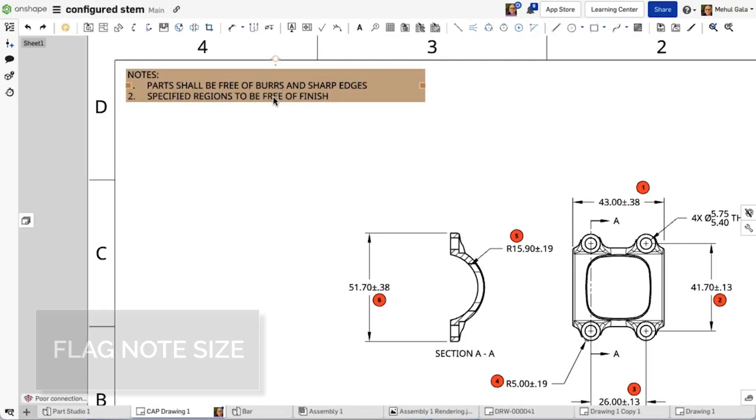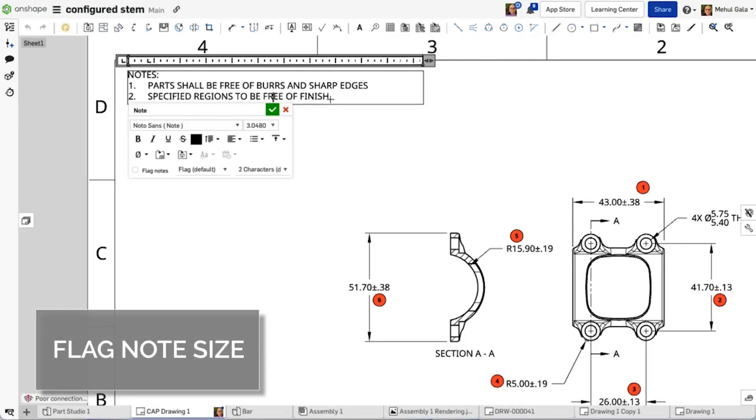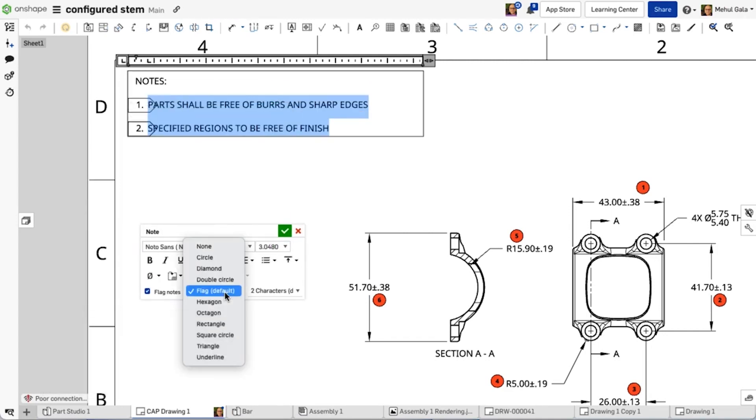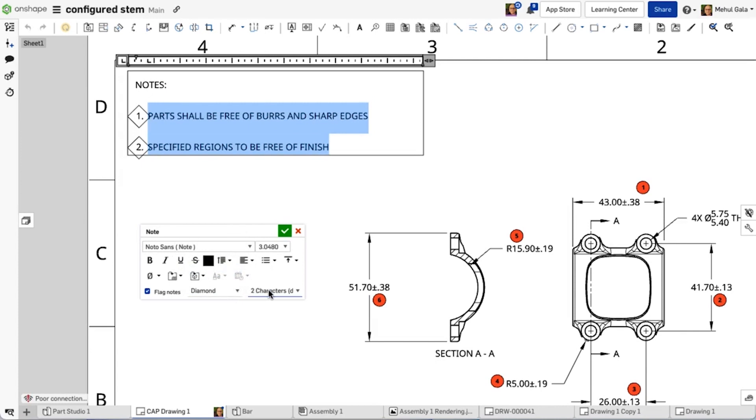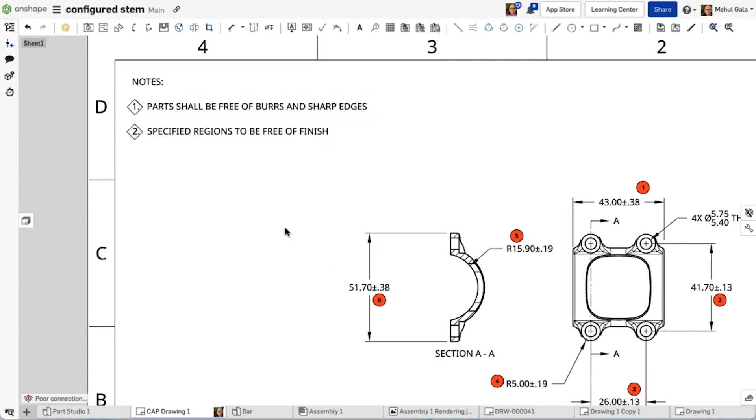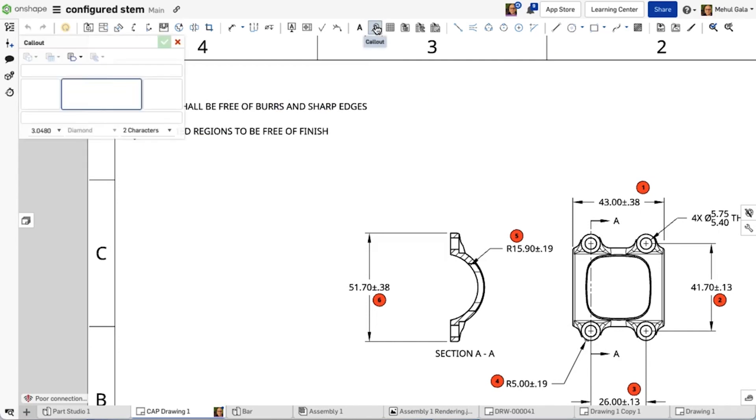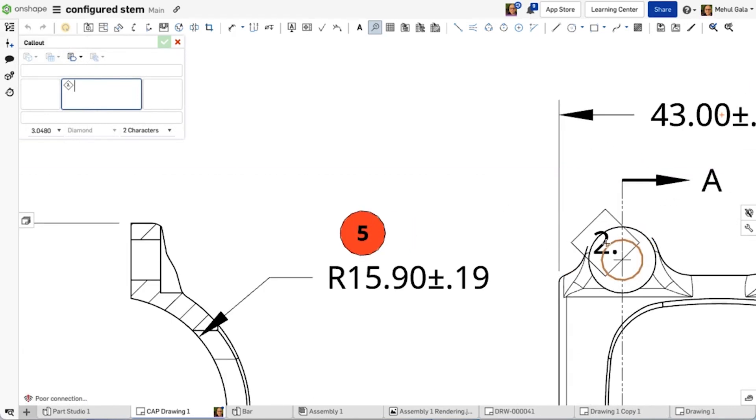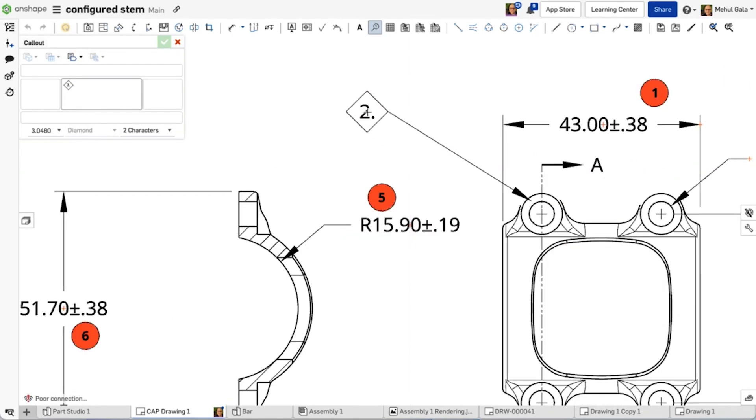Flag notes are a method of cross-referencing one area or annotation on a drawing to a list of notes. If a numbered list is used in notes, the notes can then be flagged to reference other areas on the drawing. This helps communicate information clearly. This improvement allows users to adjust the size of these flags as they're being created.